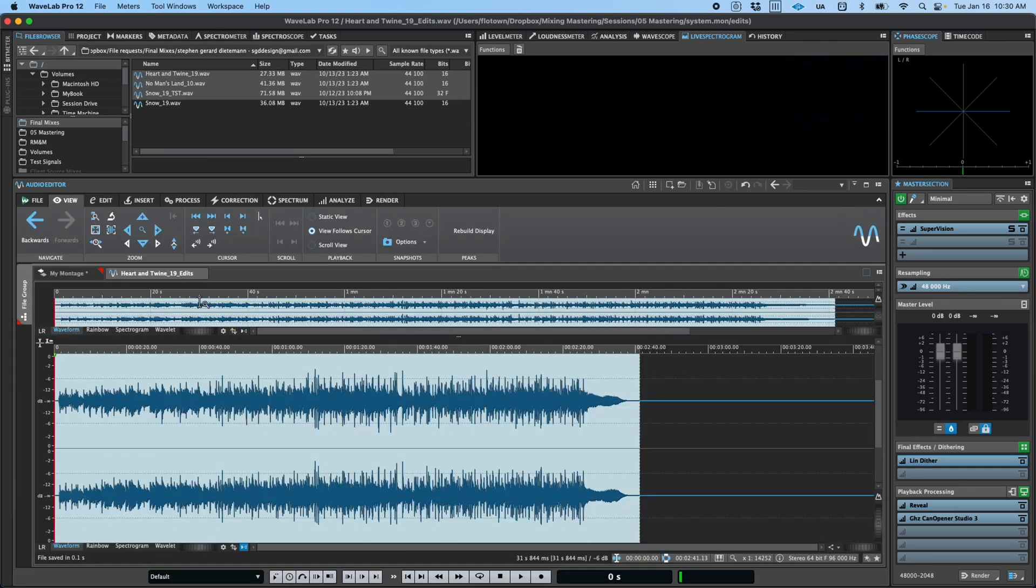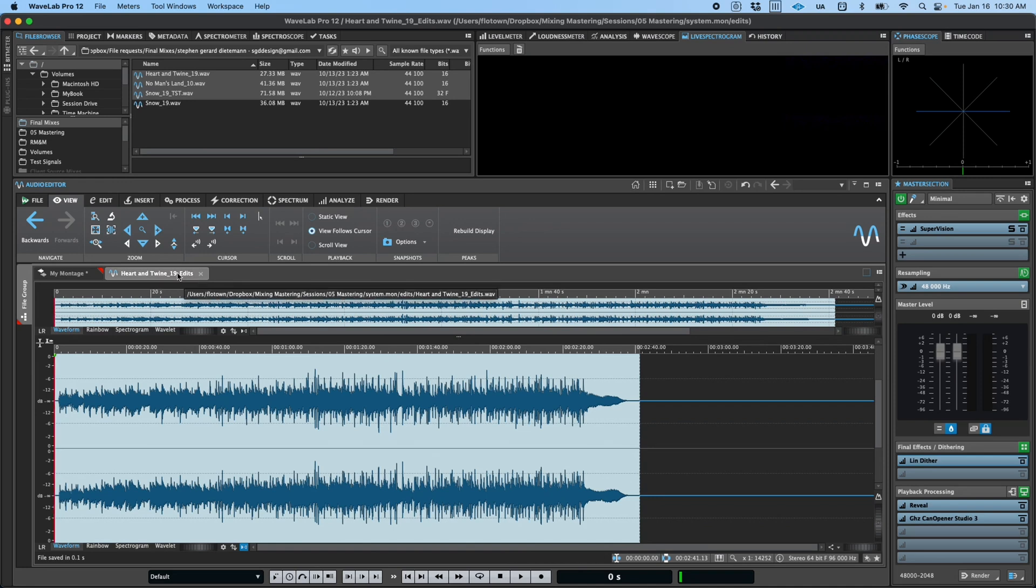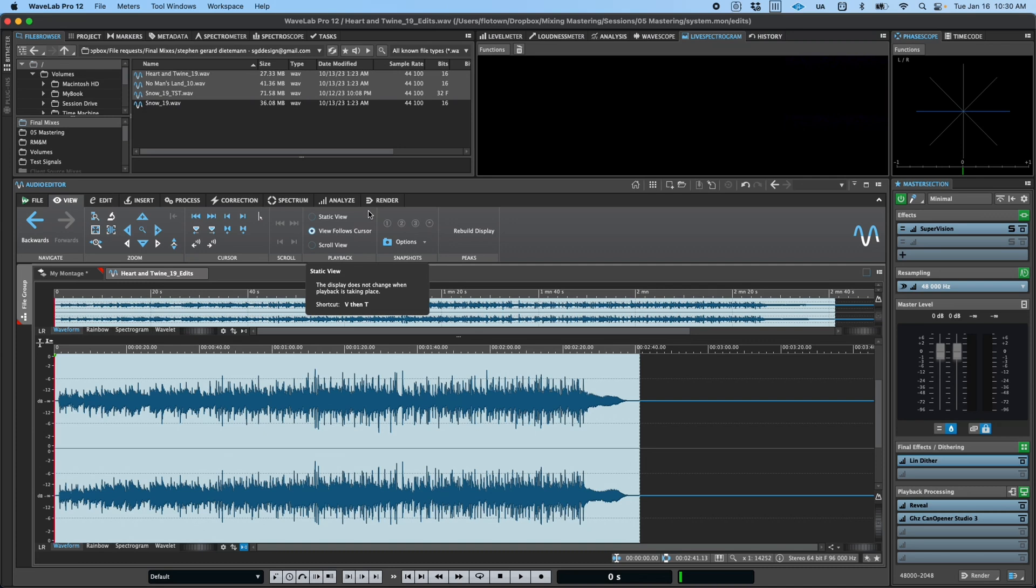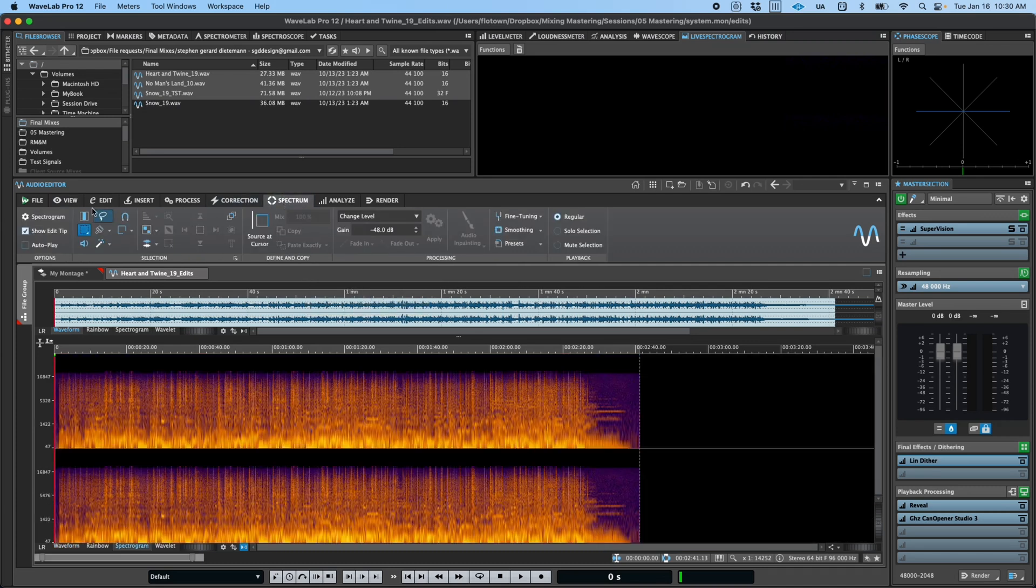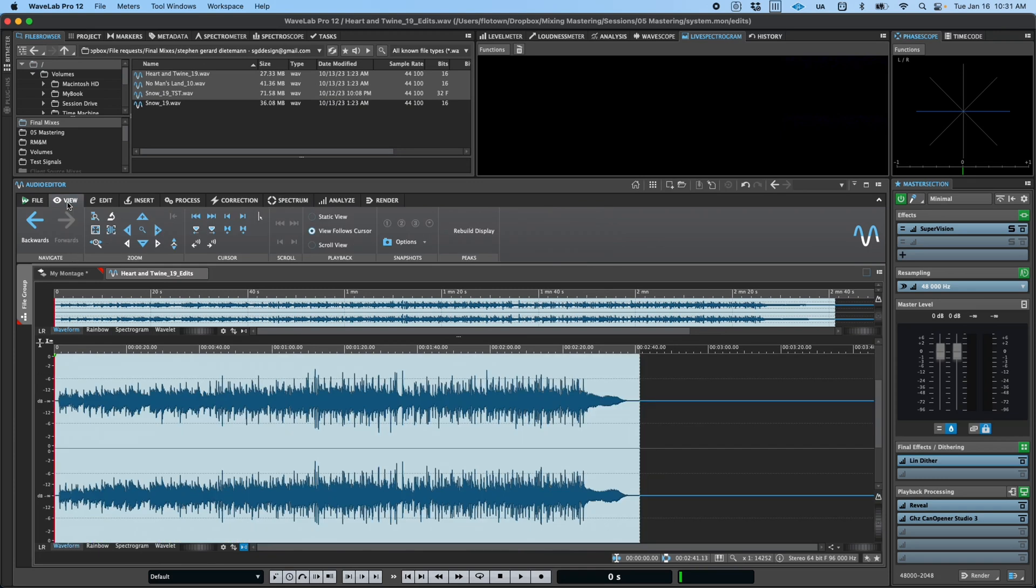Like in the montage, the ribbon is organized into broadly similar tabs, with the fade and envelope tabs being replaced by correction and spectrum. However, you will find that many of the individual tools within the tabs vary slightly from those in their montage counterparts to reflect the specific requirements and capabilities of the editor environment.